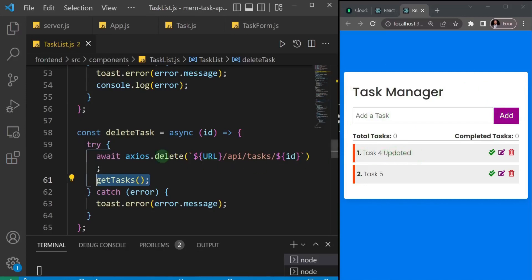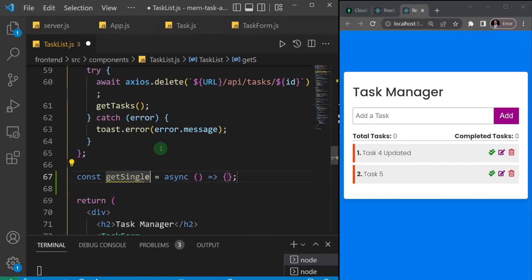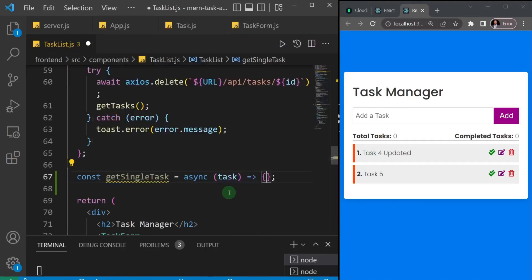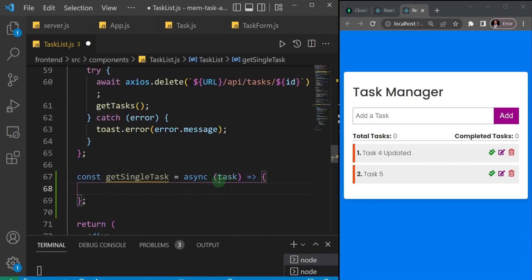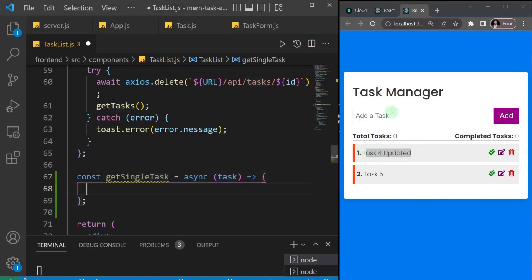Let's do the first one — get that single task. I'm going to add an asynchronous arrow function and call it getSingleTask. It's going to have a task parameter, and inside we're going to set the form data to match what is in this task. I'll say setFormData, open an object with a name property.